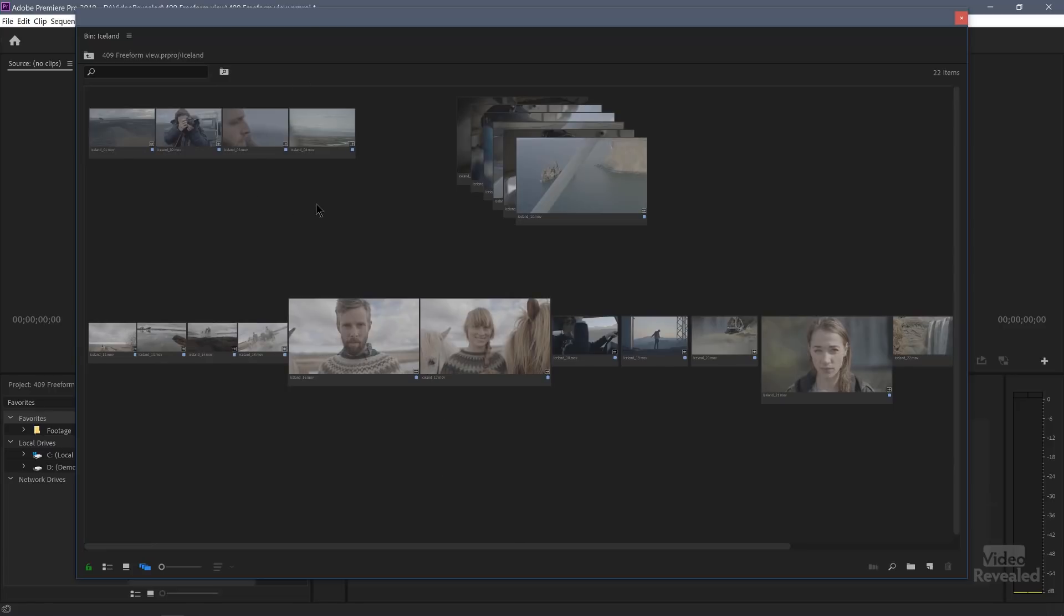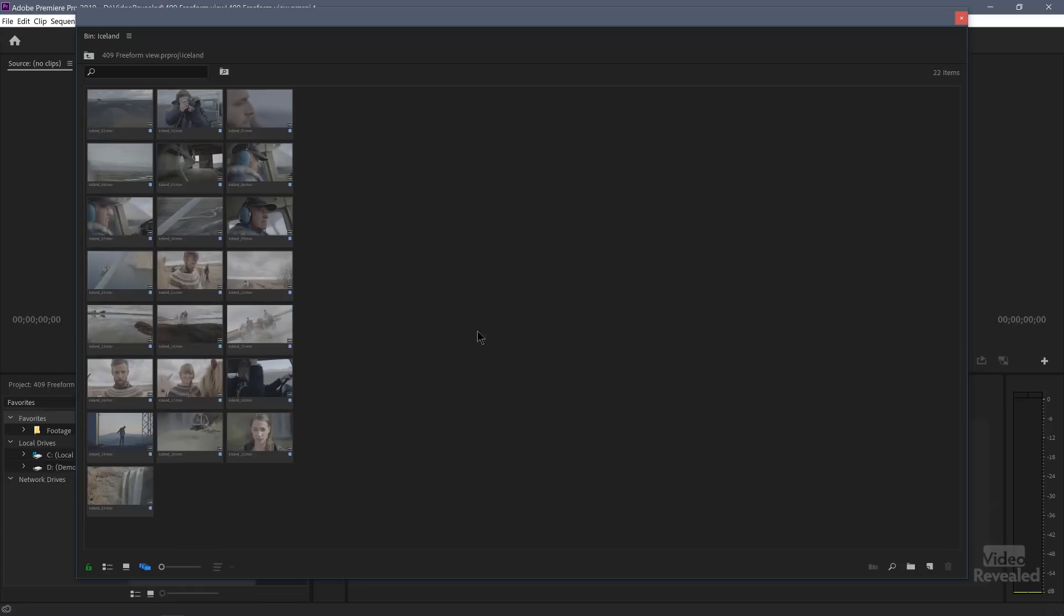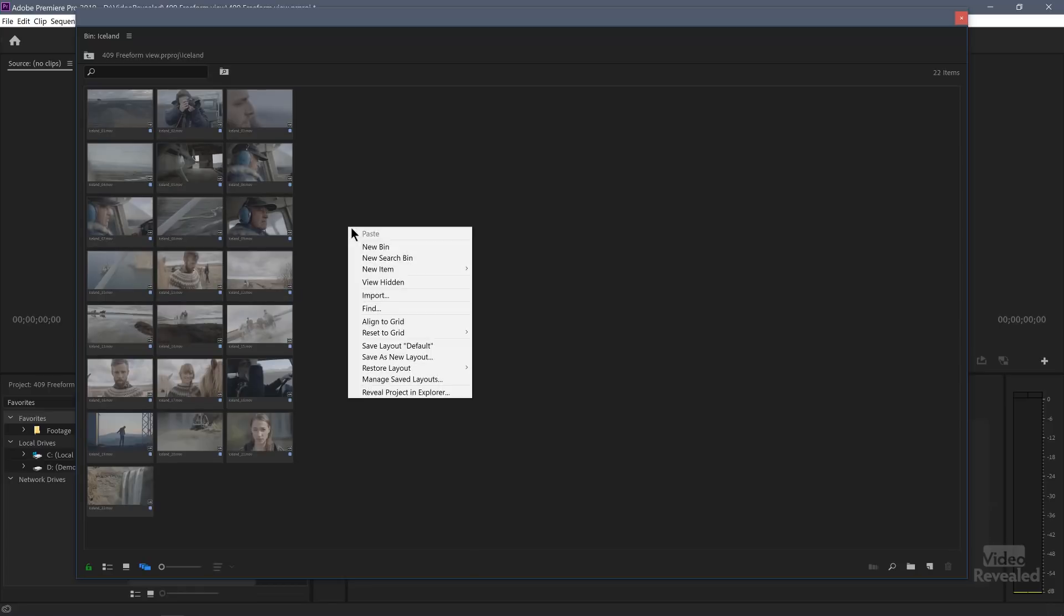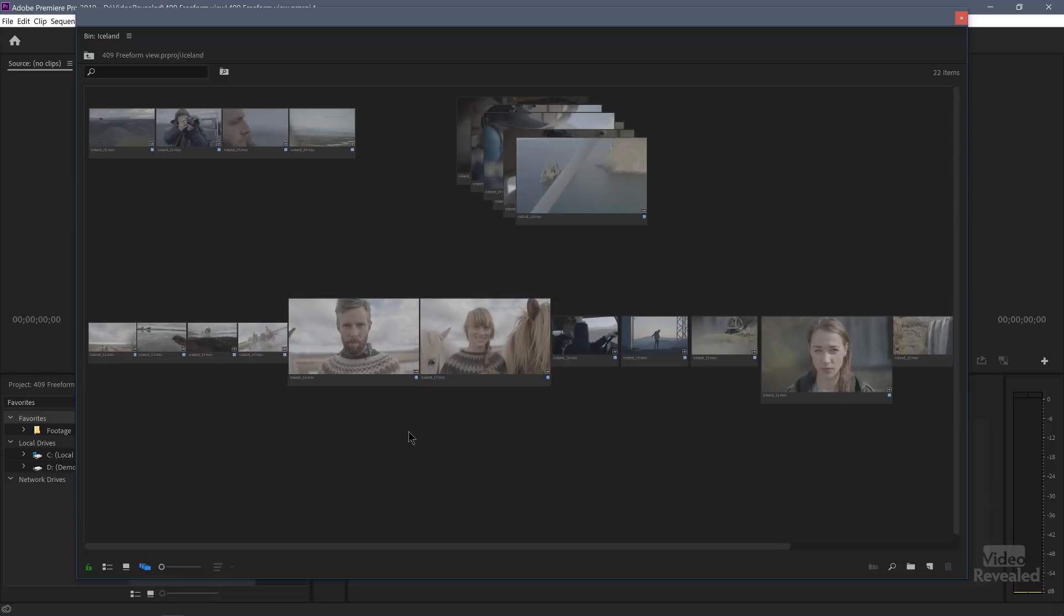You can get to this by right clicking and I've saved my layouts in here. So right now I can go to the default layout and it's going to put them over to there. I'll go back to restore my storyboard layout.